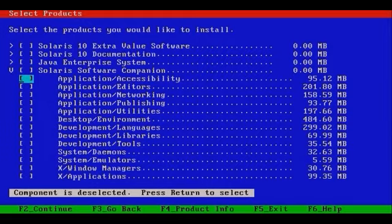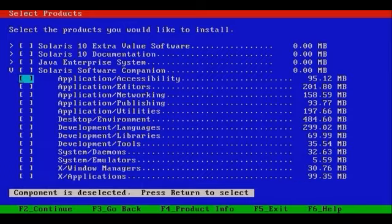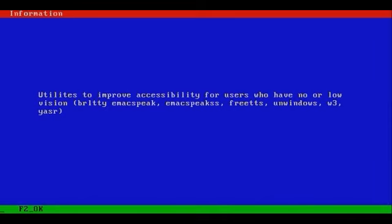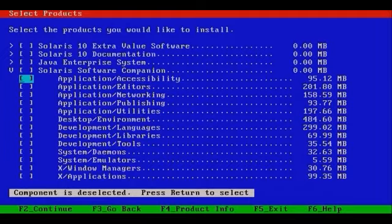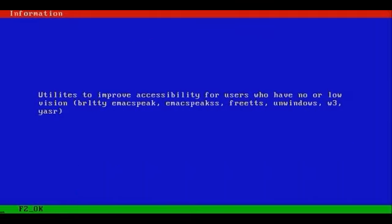If you want more information about each of these packages, simply navigate to the group. They're all grouped by the way, so you're not seeing package names here, just groups. For example, in Application Accessibility, if we press F4, you'll see a brief description of the packages that are included, followed by F2 to escape this menu.